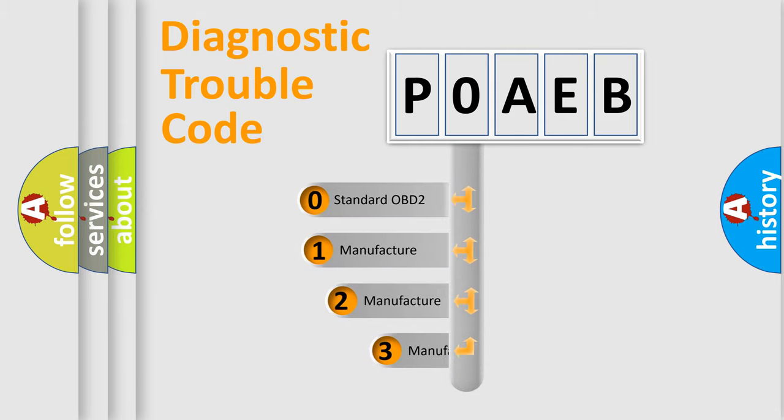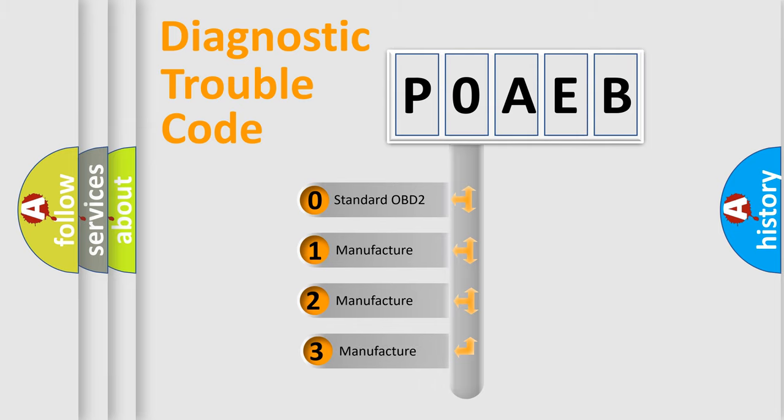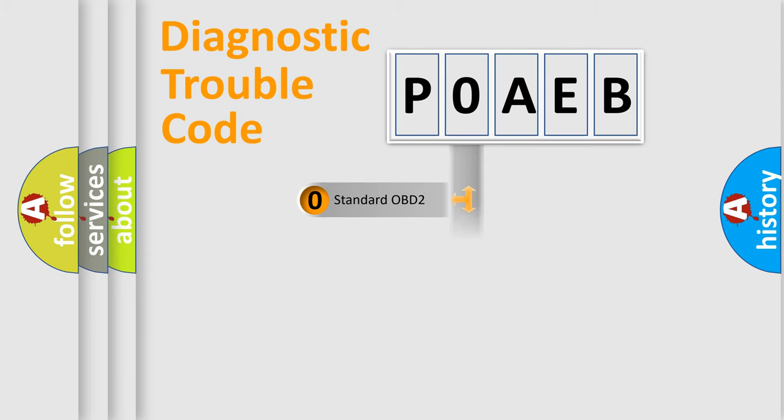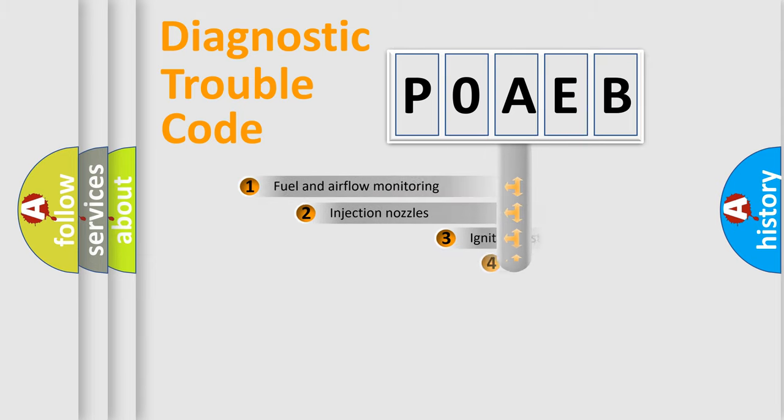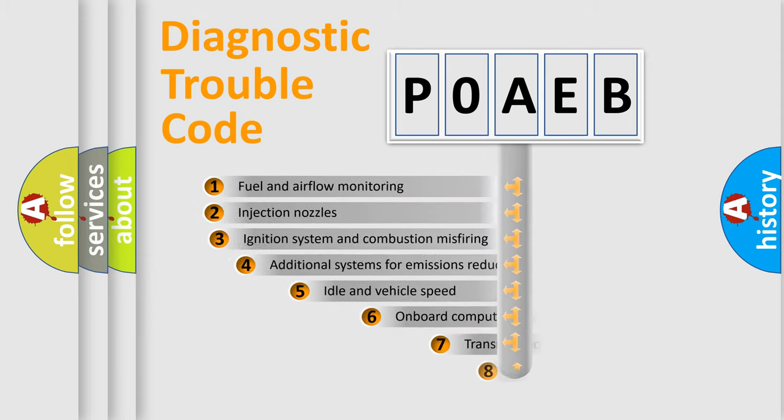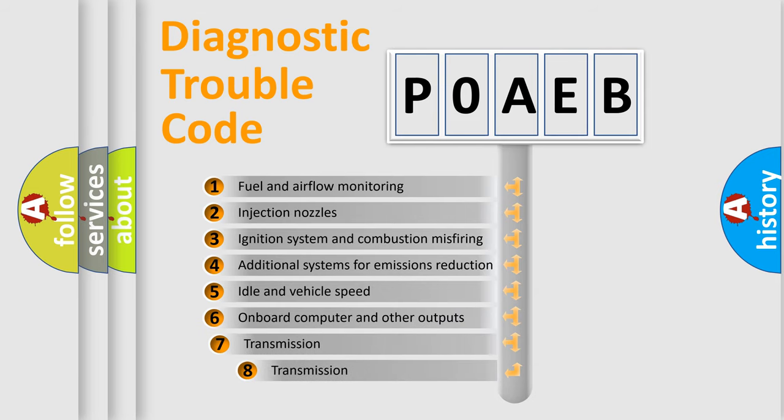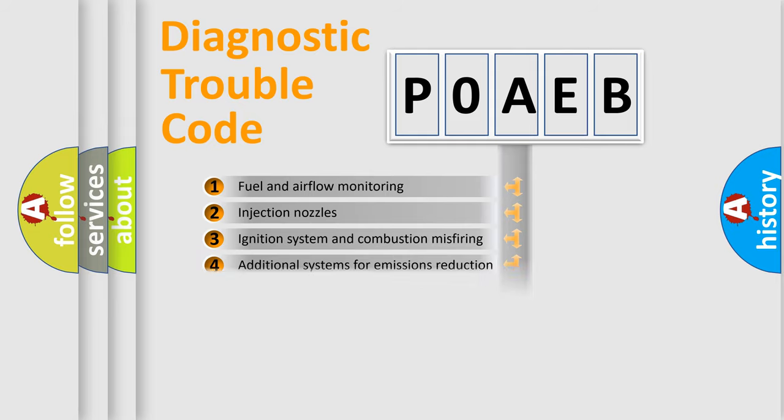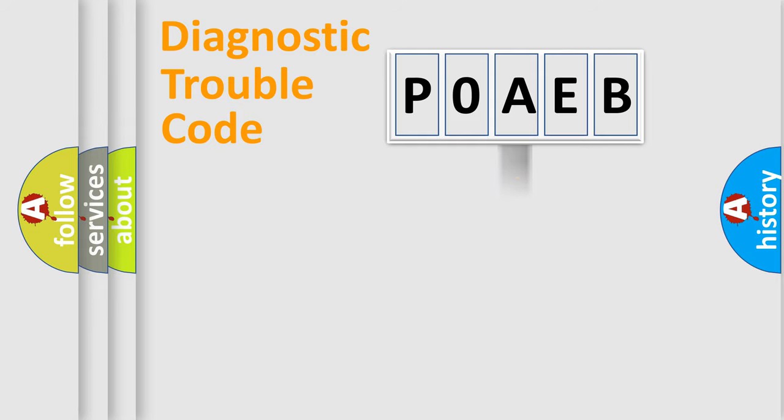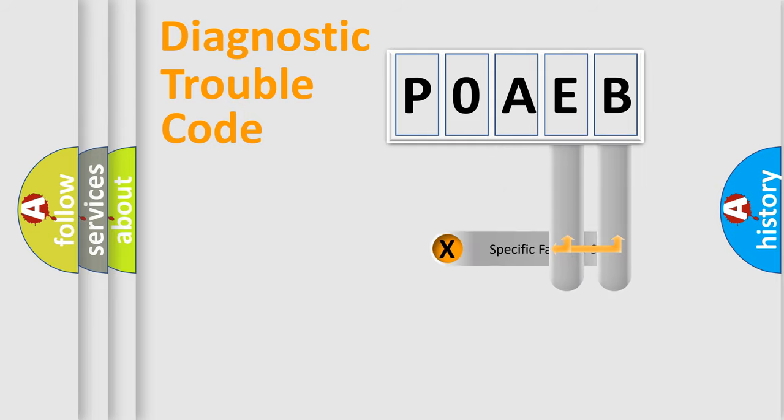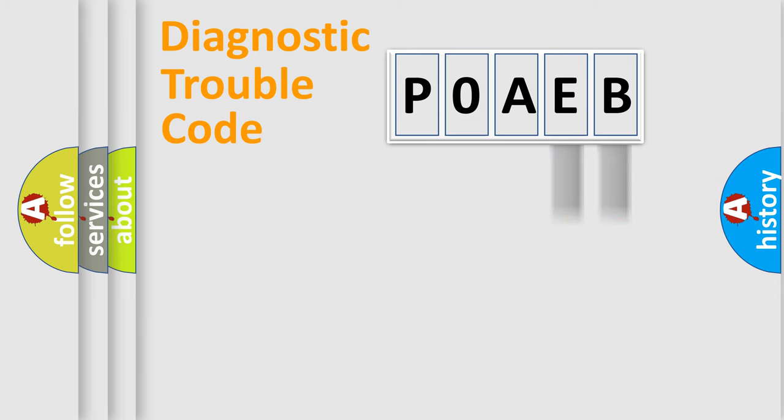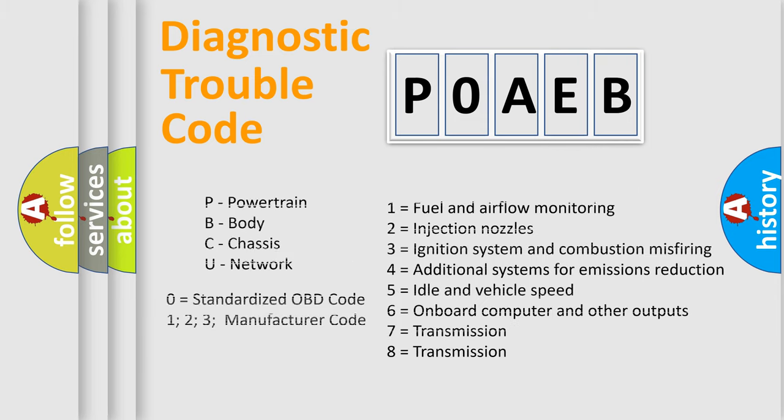If the second character is expressed as zero, it is a standardized error. In the case of numbers 1, 2, or 3, it is a more precise expression of the car specific error. The third character specifies a subset of errors. The distribution shown is valid only for the standardized DTC code. Only the last two characters define the specific fault of the group. Let's not forget that such a division is valid only if the other character code is expressed by the number zero.